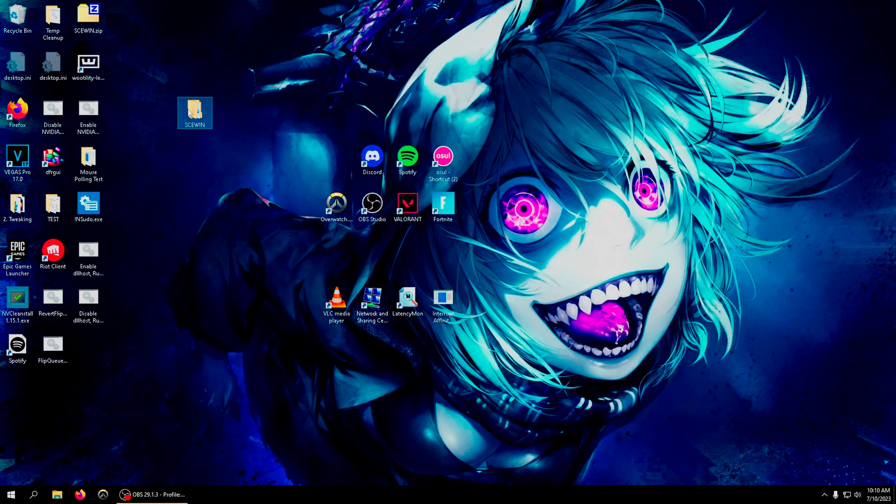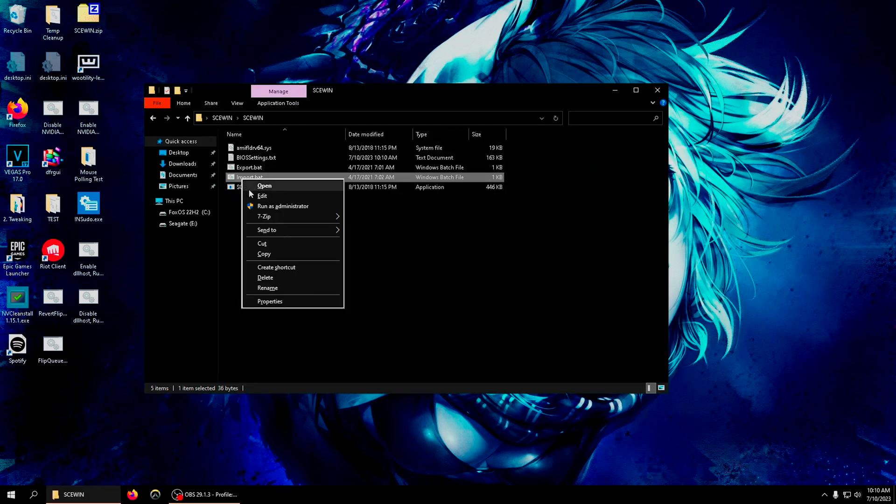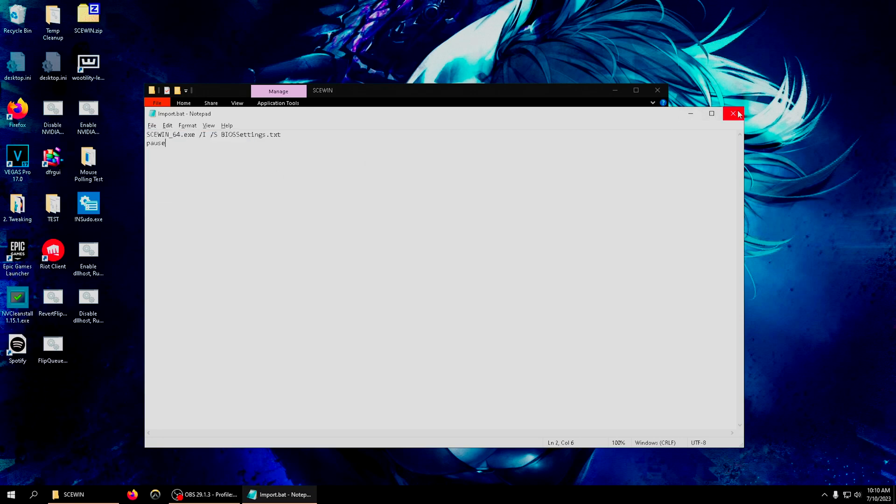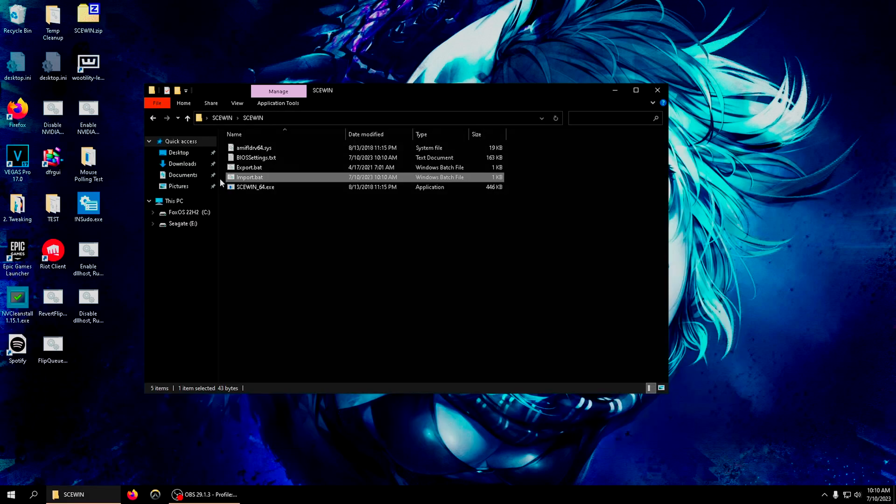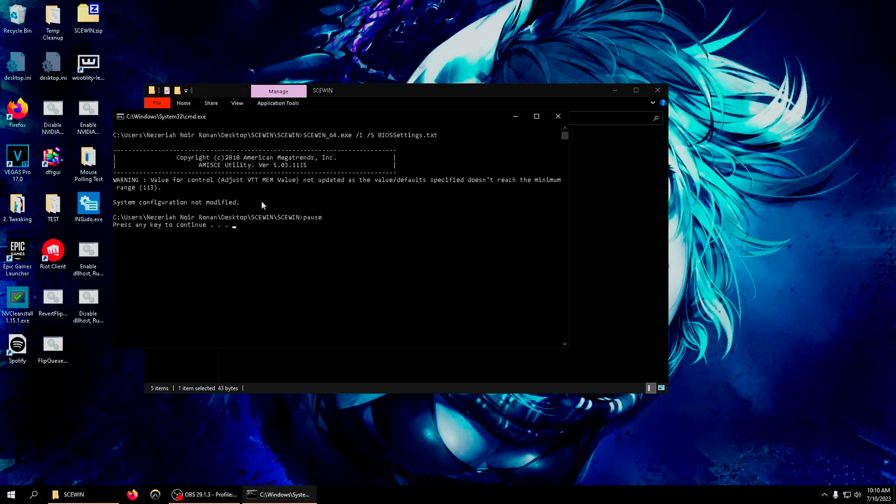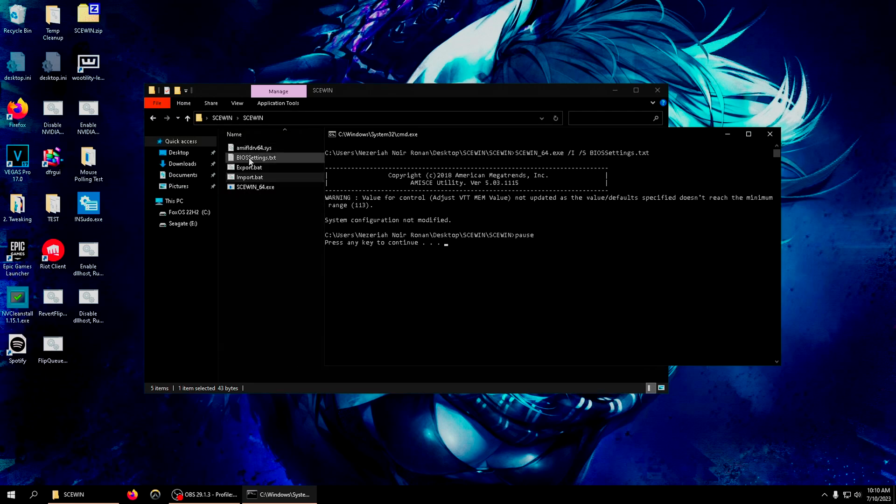After you change all the settings that you need or want to, press save on the text file, then close out of it. You're gonna open up the import file, right click on it, press edit, put it at the end of the text, press enter, type in lowercase pause.